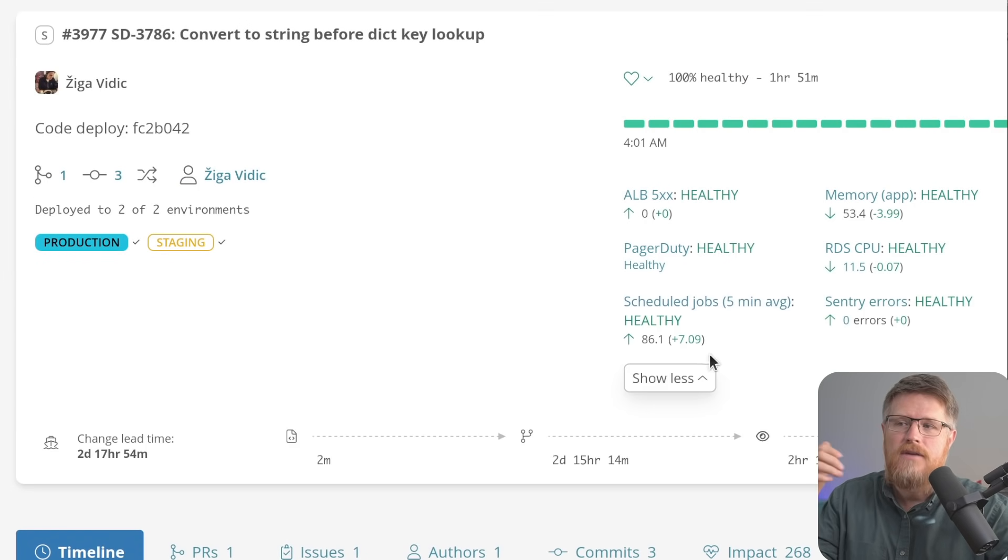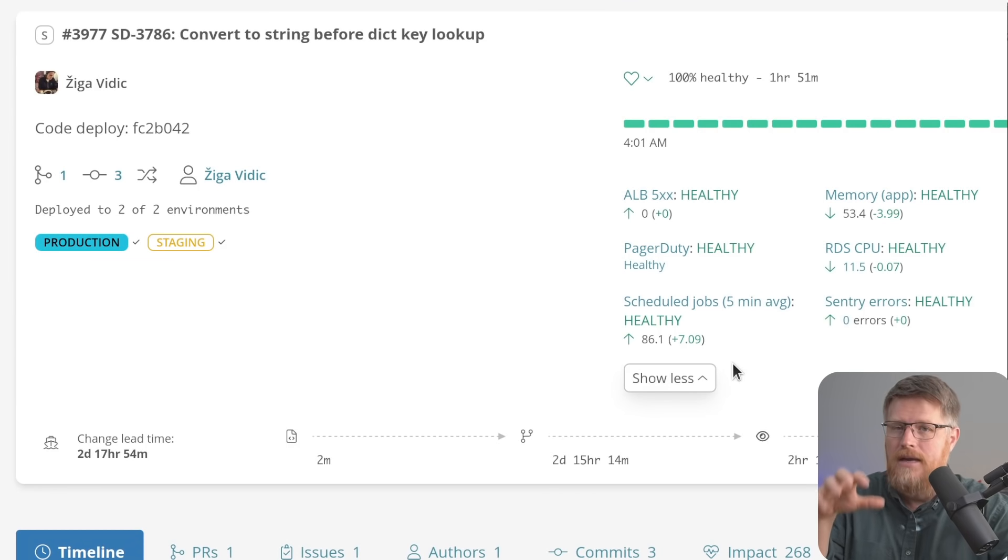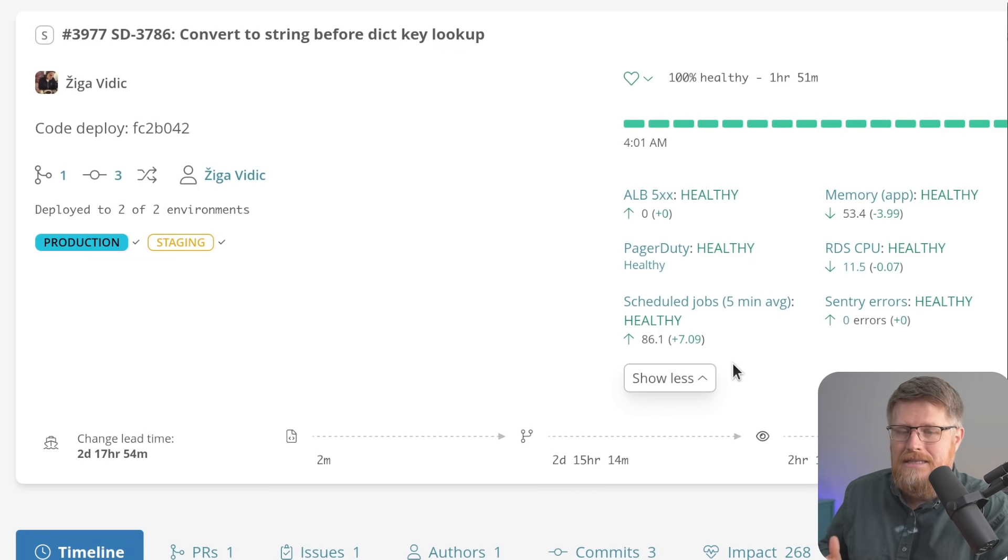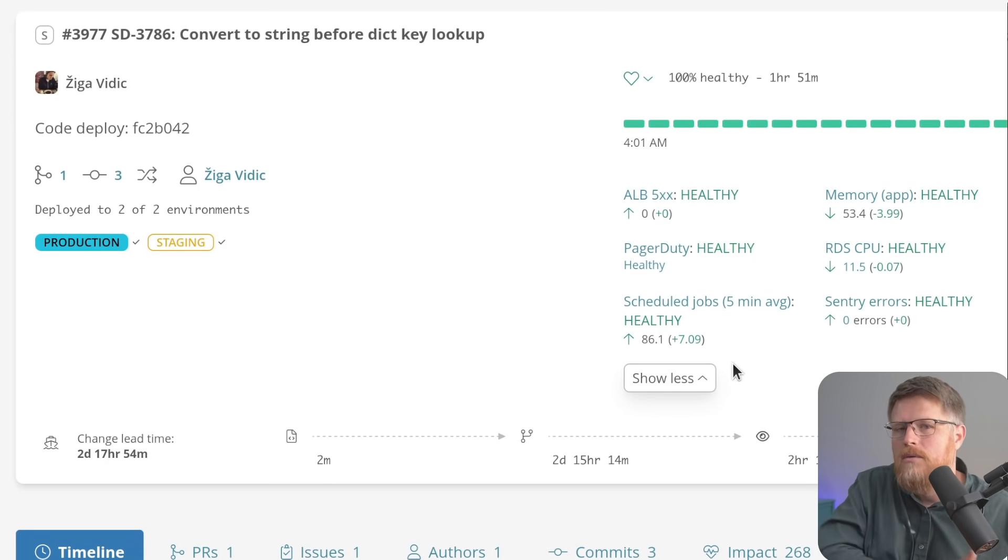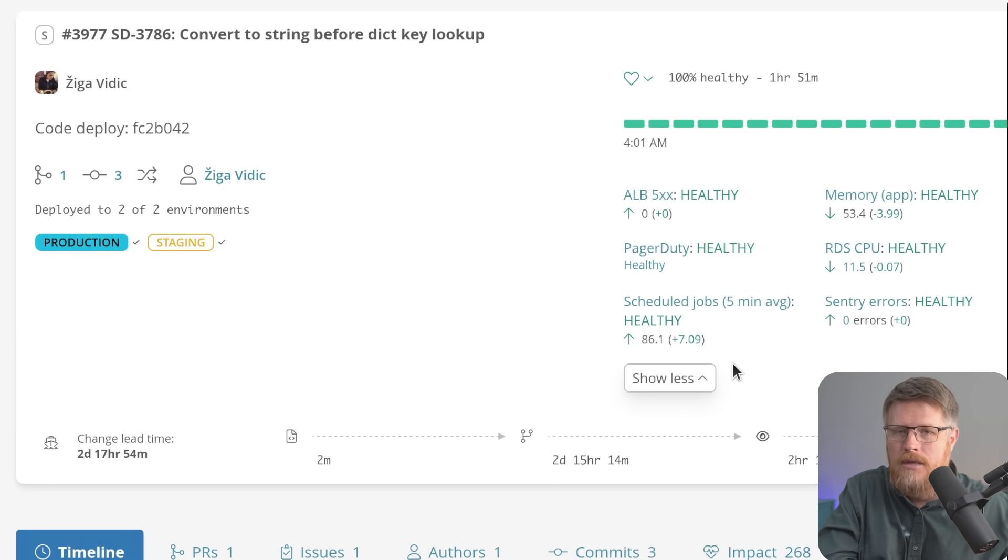So Sleuth allows you to define different metrics that you care about that define health for your team. These could be really high level metrics such as incidents in PagerDuty, or they could be really low level metrics such as database CPU or application CPU.